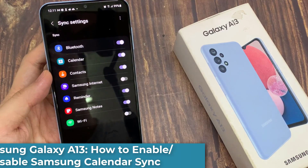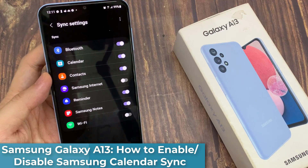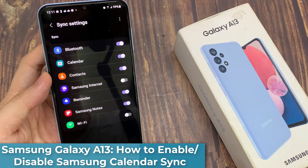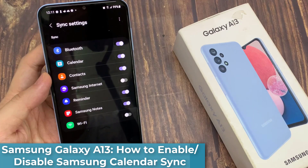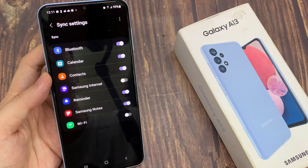Hi everyone. In this video, we're going to take a look at how you can enable or disable Samsung Calendar Sync on a Samsung Galaxy A13.